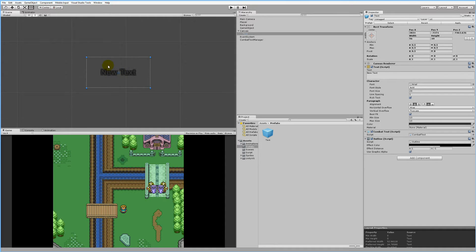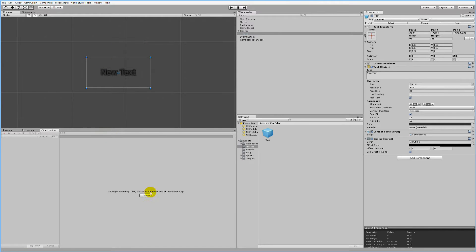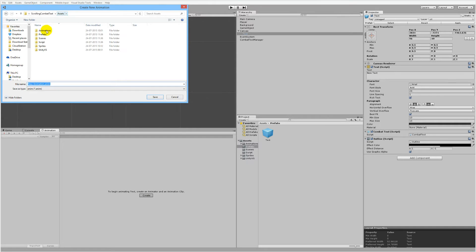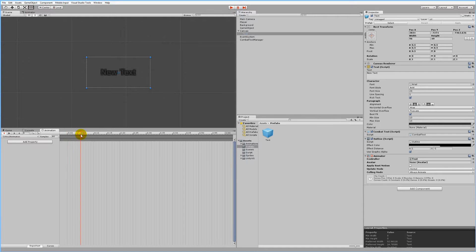Now we need to create the animation. We can do that by going to Window, find Animation, then click the Create Animation button. Put it inside the Assets and Animations folder if you have one — or just put it in the Asset folder — and call this one 'critical animation'. Press the Record button and then move the timeline to change how you want it. After 0.5 seconds, we would like the text to be larger.